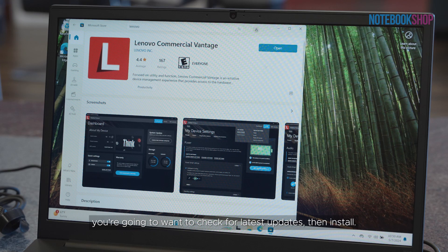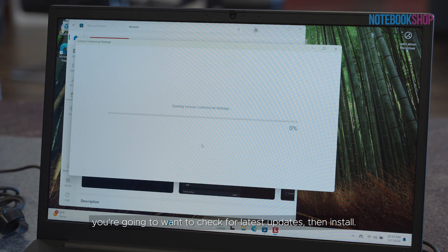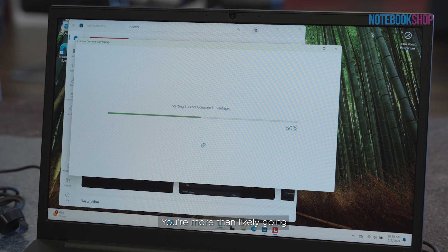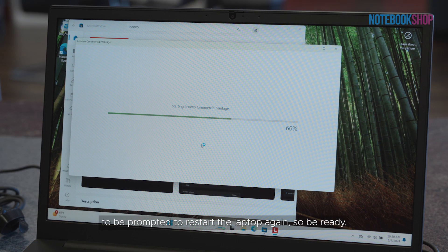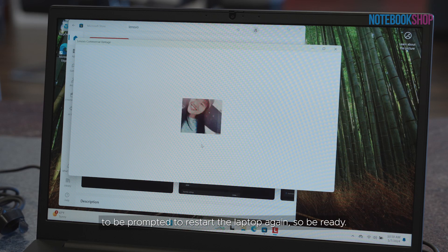Once installed, you're going to want to check for latest updates, then install. You're more than likely going to be prompted to restart the laptop again, so be ready.